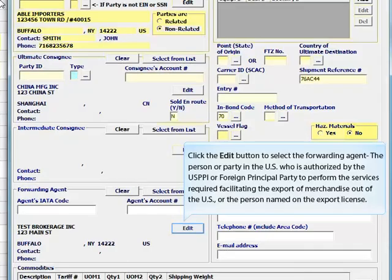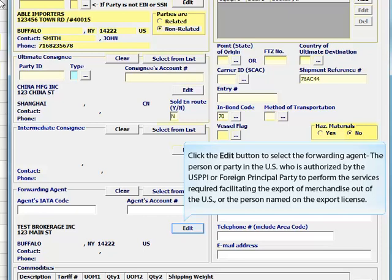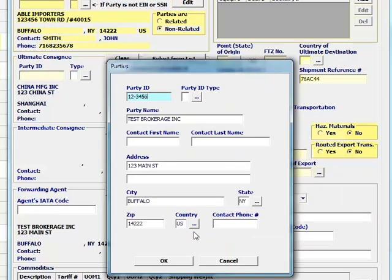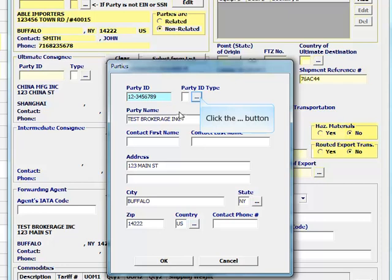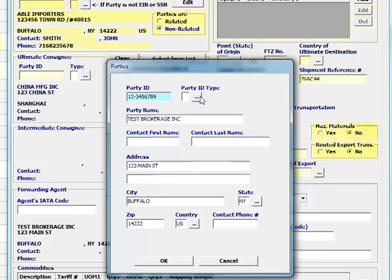Click the edit button to select the forwarding agent. This is the person or party in the U.S. who is authorized by the USPPI or foreign principal party to perform the services required facilitating the export of merchandise out of the U.S., or the person named on the export license. Complete the party ID type and contact info.